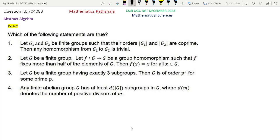Hello everyone, welcome to our channel Mathematics Parthala. This is a problem from CSIR NET December 2023 Mathematical Sciences, Abstract Algebra Part C, Question ID 704083. This is a problem of Group Theory. Let us first read the question.